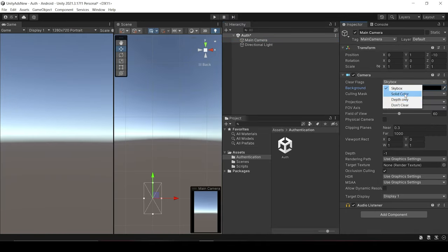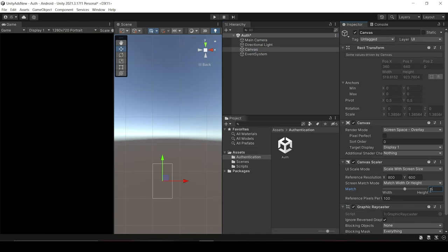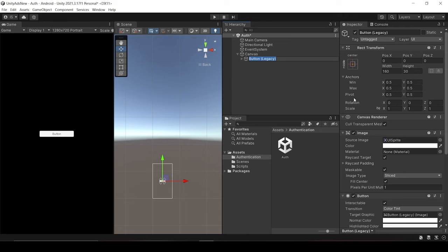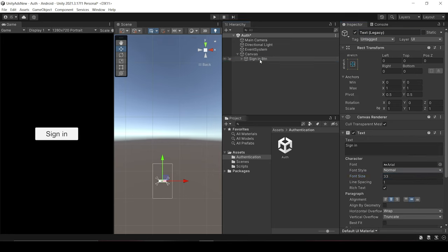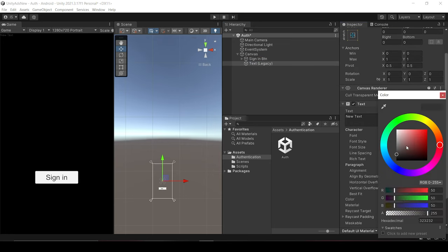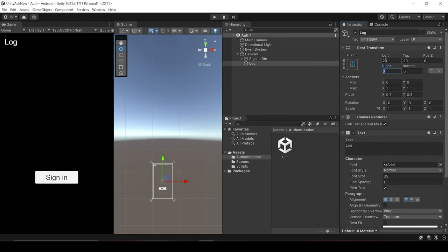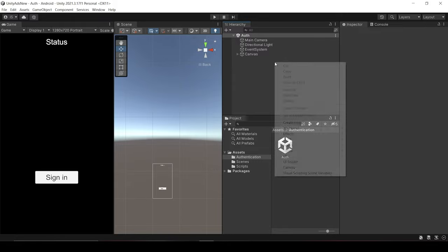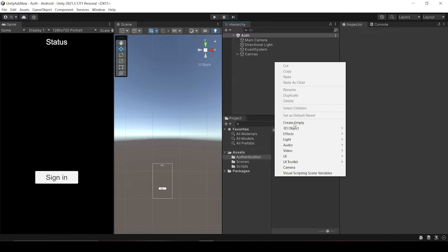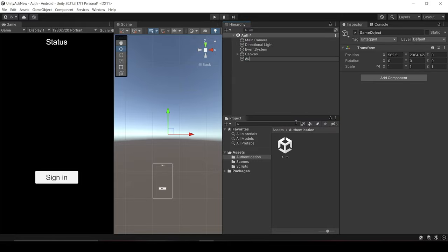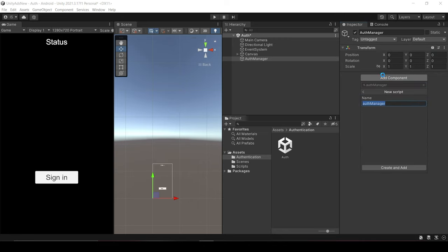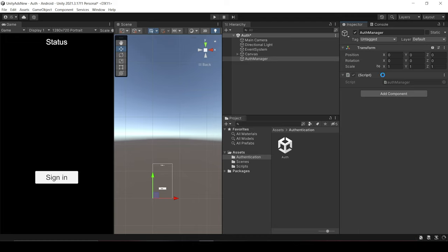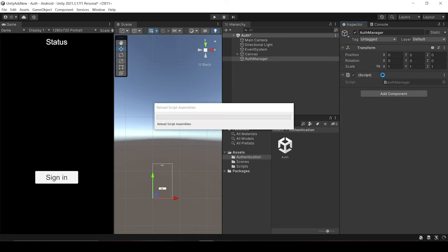So let's create a button for sign in and a status text which will display our status like we are logged in or not. Now let's create an object in a scene and name it as AuthManager. So let me just reset it. And let's create a script which will do all the login work. Cool.